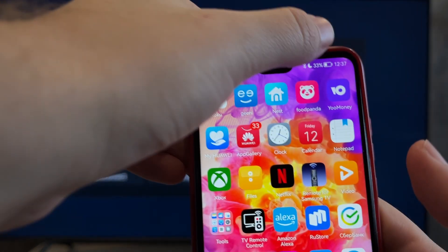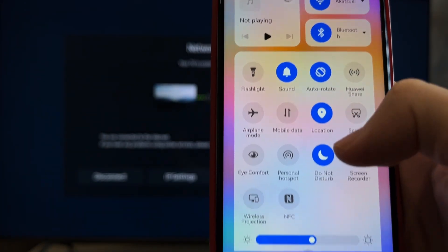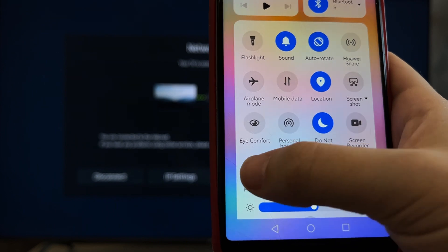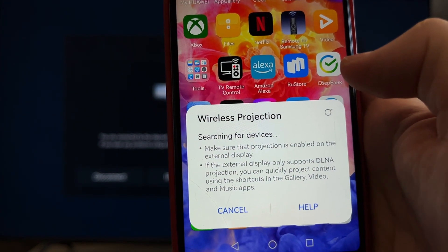Or turn on screen mirroring on your laptop. Select your TV.